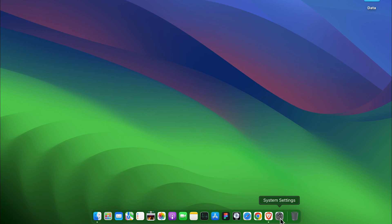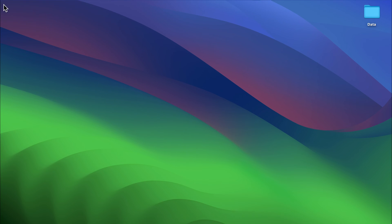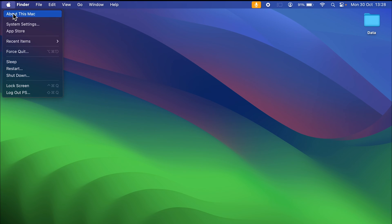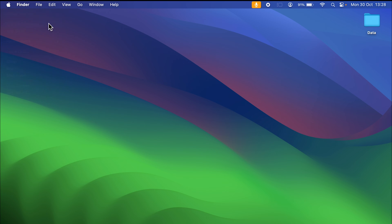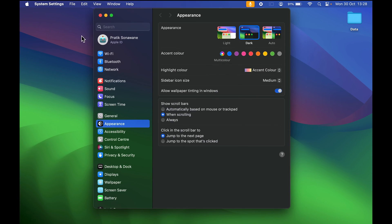To change it from dark to light mode, the steps are really easy. First, you need to open System Settings in your Mac, or else you can select the Apple logo at the top and then select System Settings.